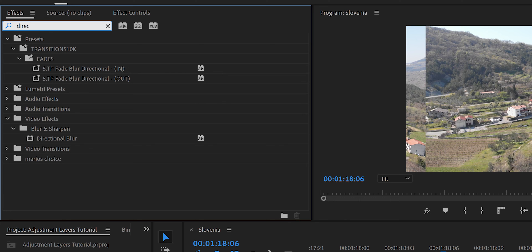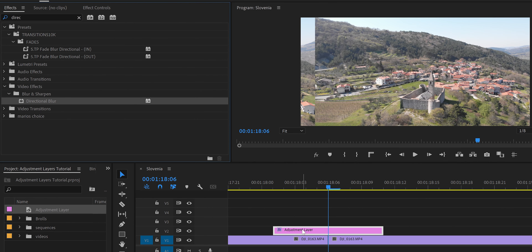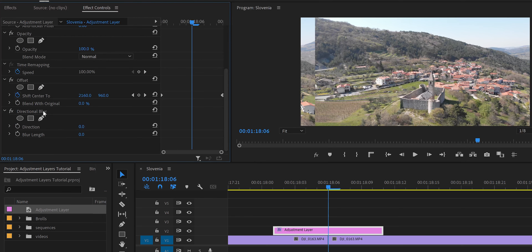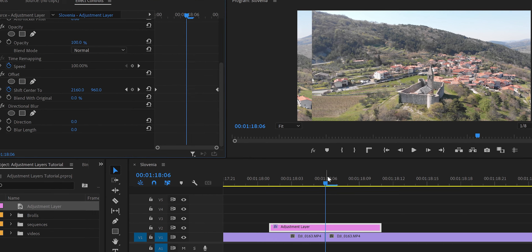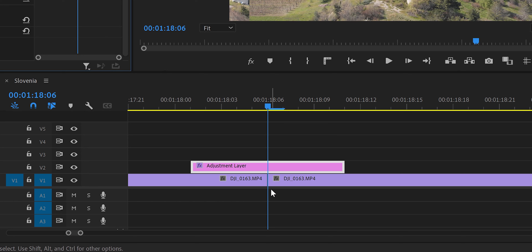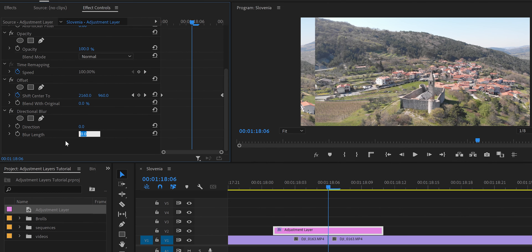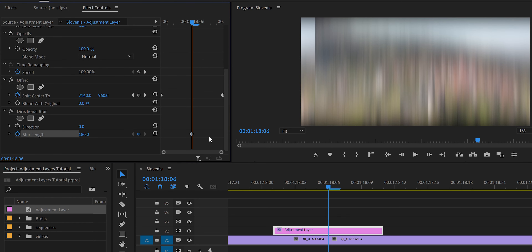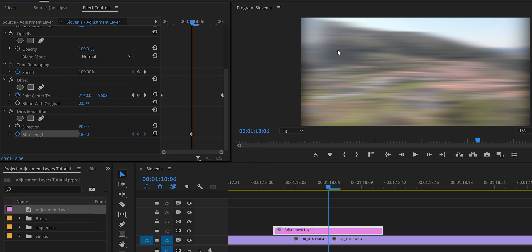Now add a Directional Blur effect to the same adjustment layer to make the transition feel more natural. In Effect Controls, position the playhead exactly at the center of the adjustment layer — the midpoint between the two clips. Set the Blur Length to 180 and create a keyframe. By default the blur is vertical, but our video moves horizontally, so change Direction to 90 degrees to fix that.